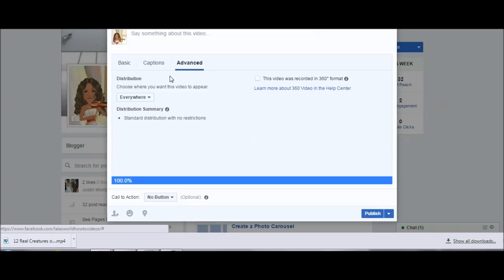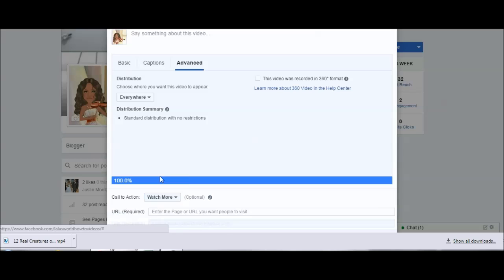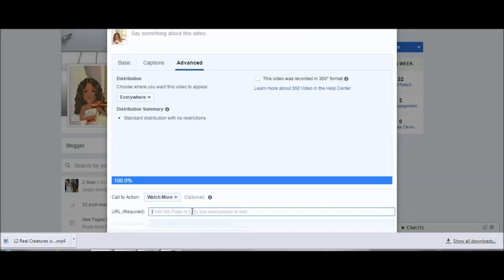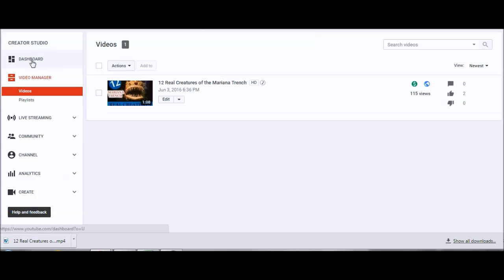Over here you can add a custom thumbnail, which I actually did because I didn't want to use that one. Make sure you edit your captions and anything else that you want to edit in this area. Now the most important part is the call to action. I usually click Watch More, and that allows me to put a link in there.